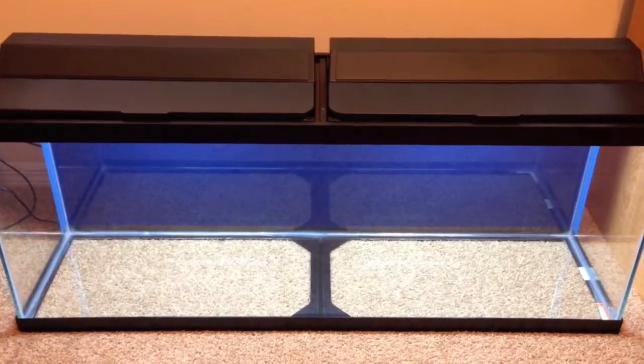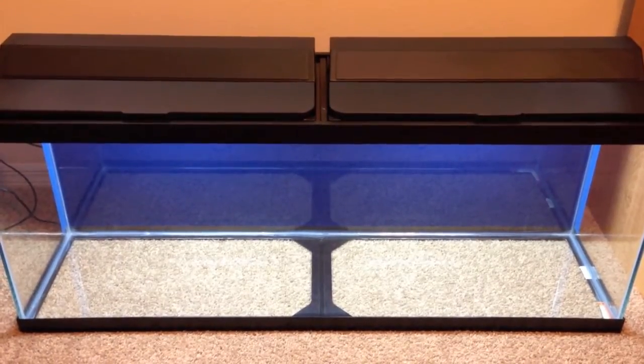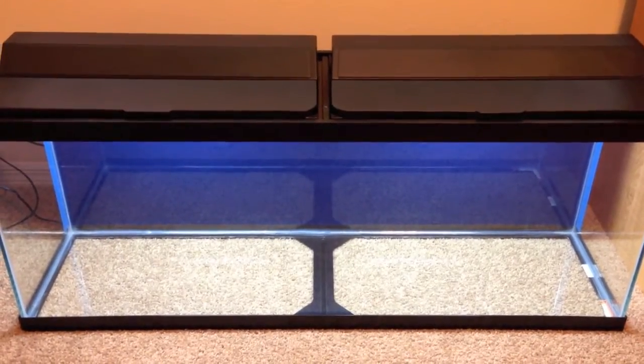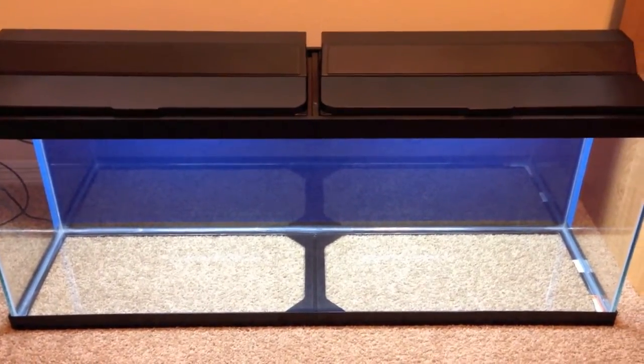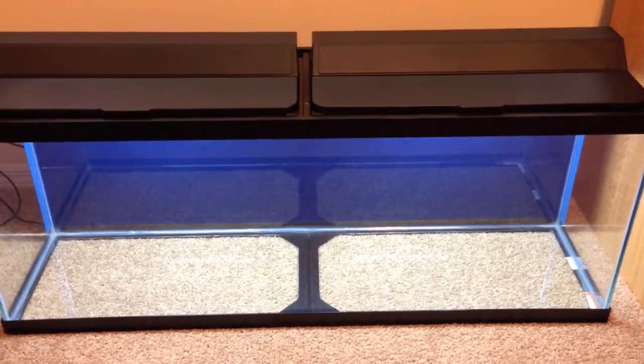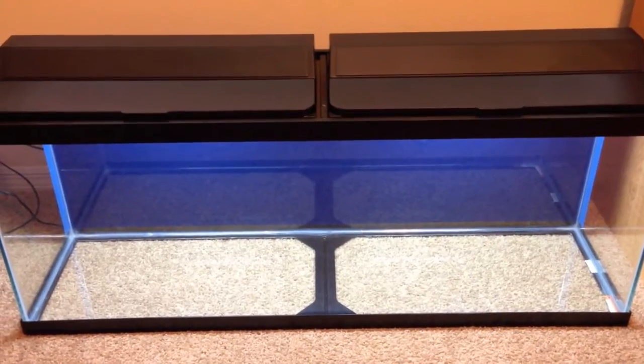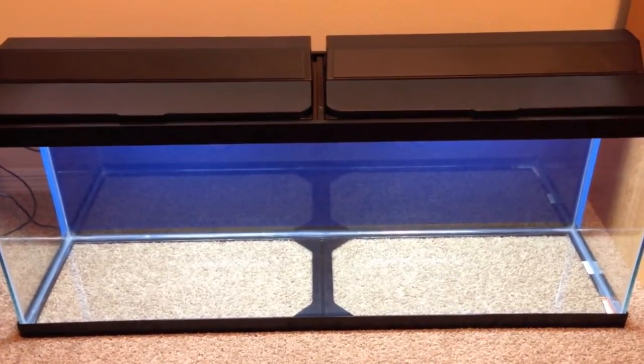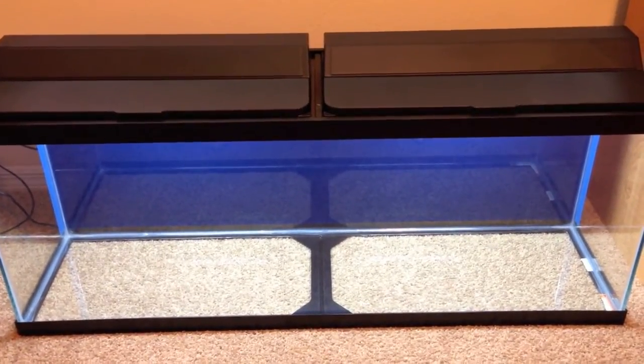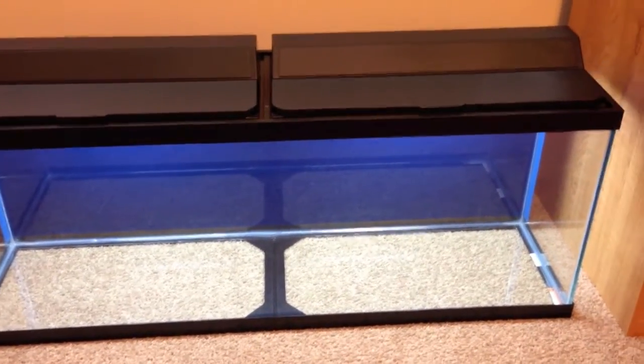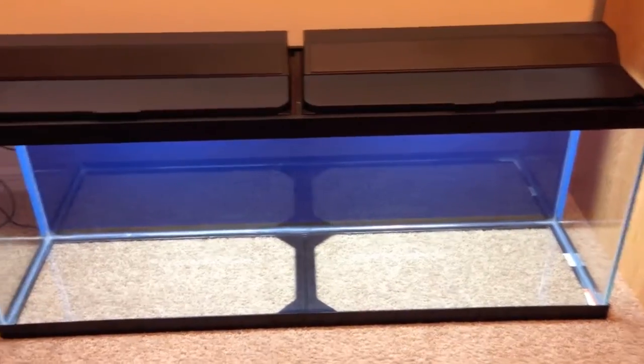Hey what's up YouTube, it's Jay here back with another video for you guys. As you can see I got a brand new tank sitting on the carpet in my bedroom, it's not where it's going to stay clearly, but yeah I got a brand new tank.